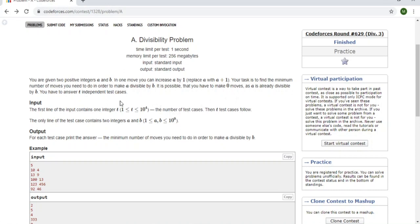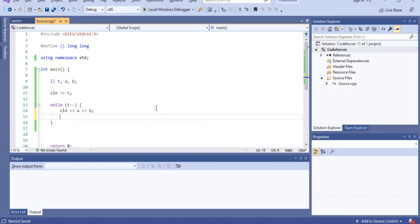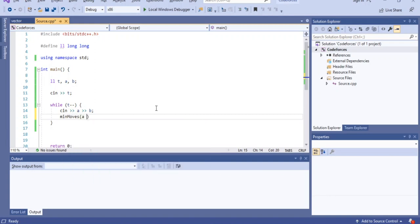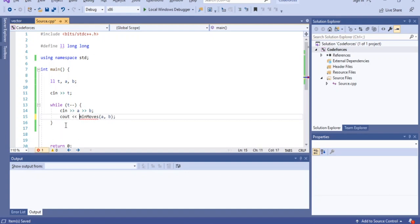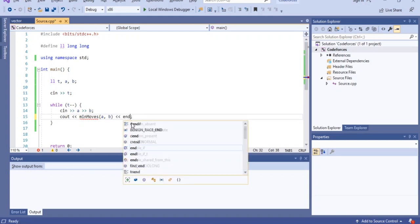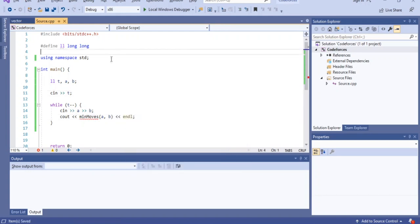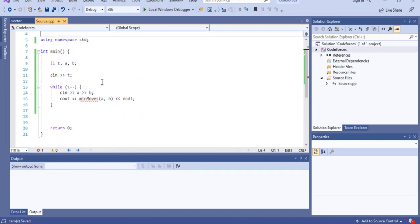We're trying to find the minimum number of moves to make a divisible by b, so I'll create a function called minMoves, passing in a and b. This function will return the minimum number of moves it takes to make a divisible by b, and I'll cout the result.